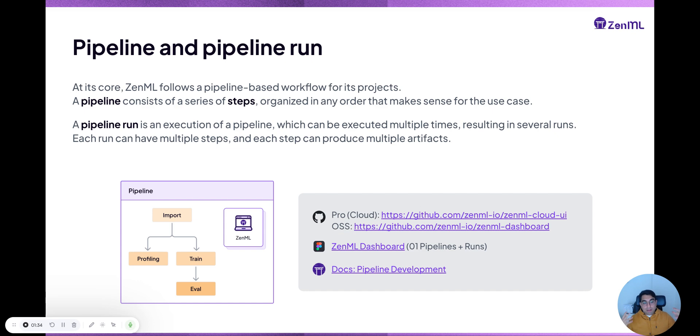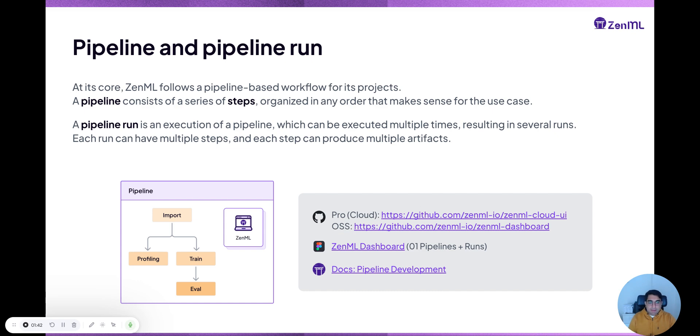And when you run a pipeline — when you actually call that function — that is what we call a pipeline run. And a pipeline can be executed many times.